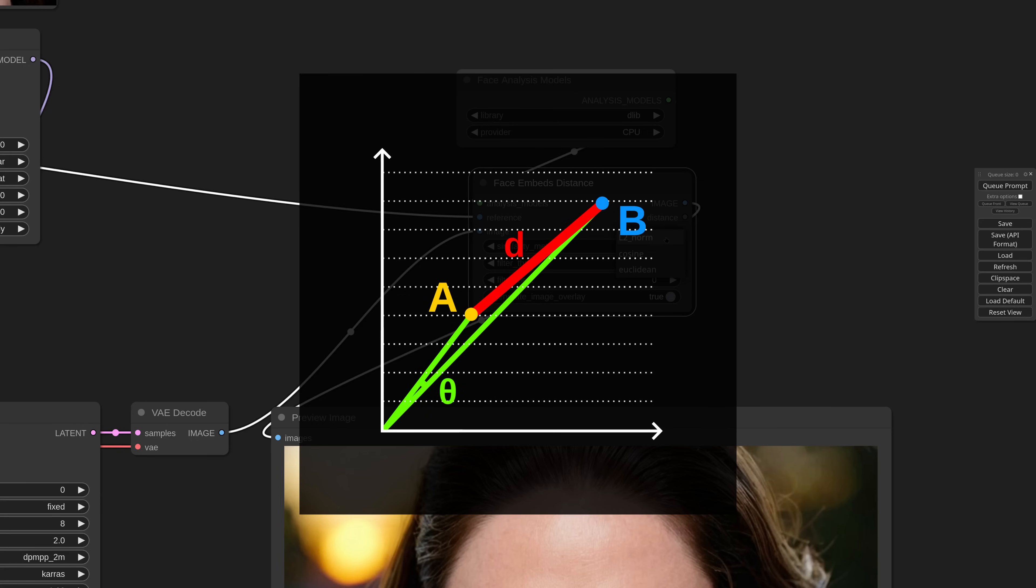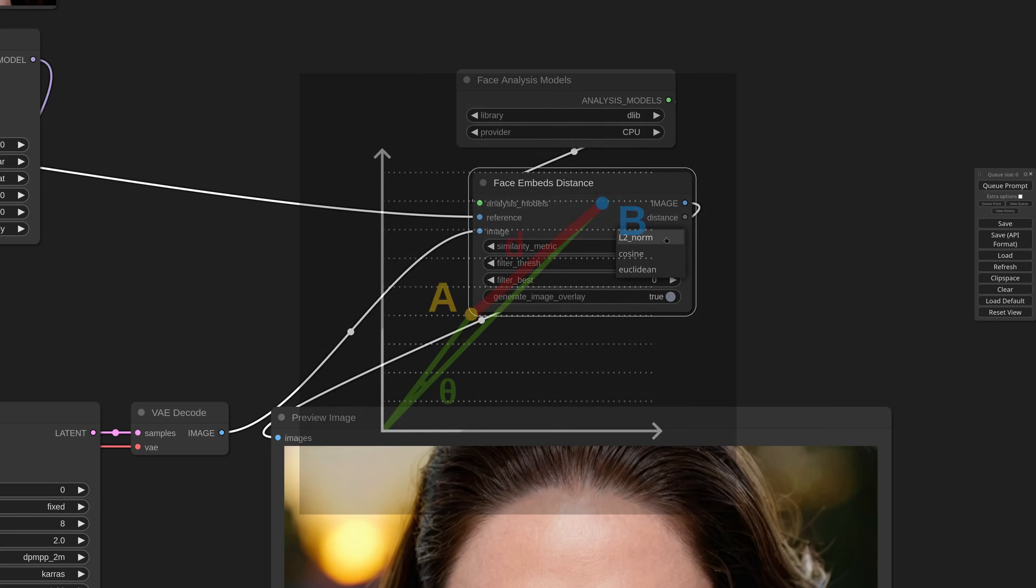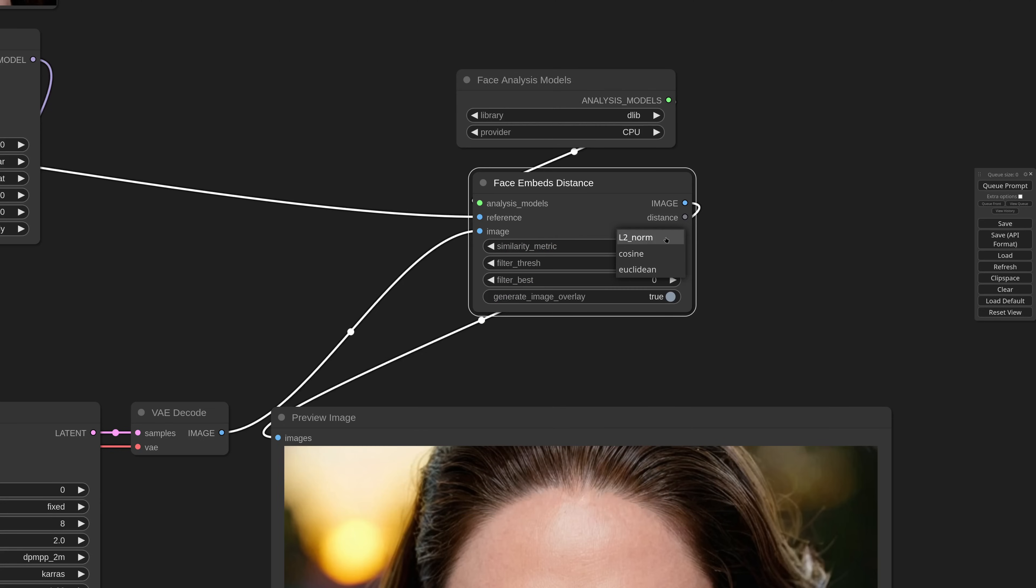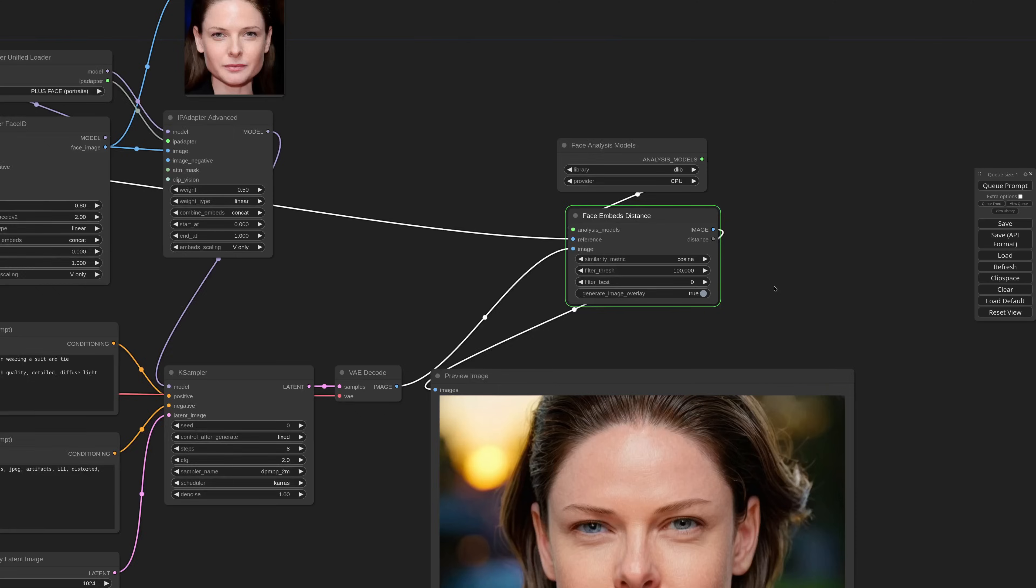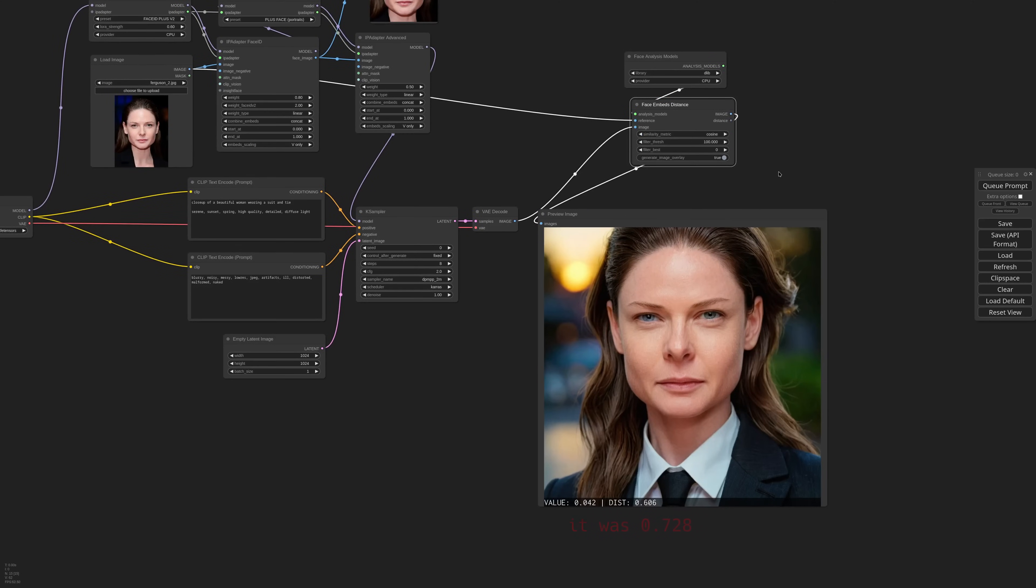This means that the cosine distance might be a better option when there's a lot of difference between source image and generated image. For example, if your reference is a real person and the generation is like a painting or drawing. Now if I select cosine, you'll see that the distance will be closer, because we don't consider the magnitude of the two vectors when assessing the similarity.